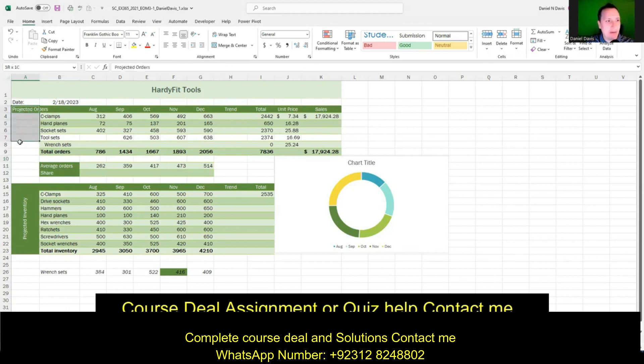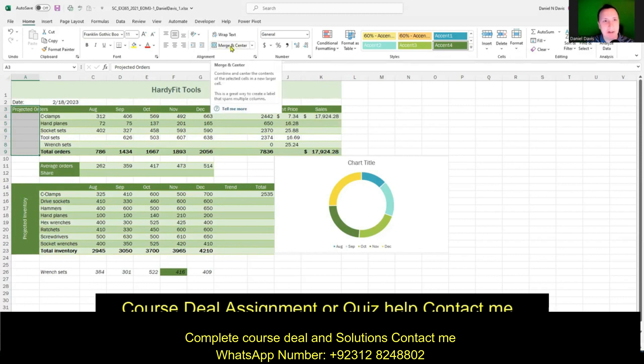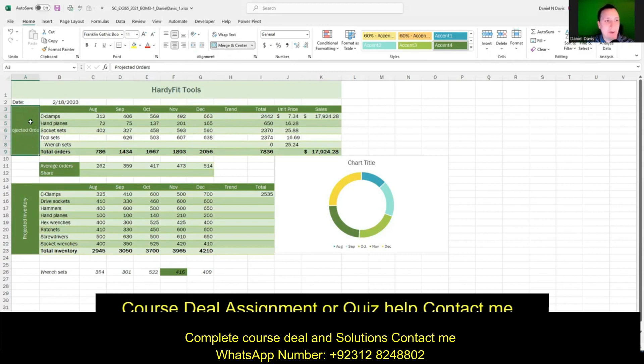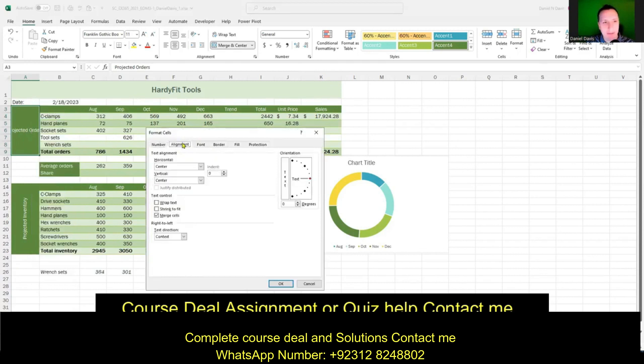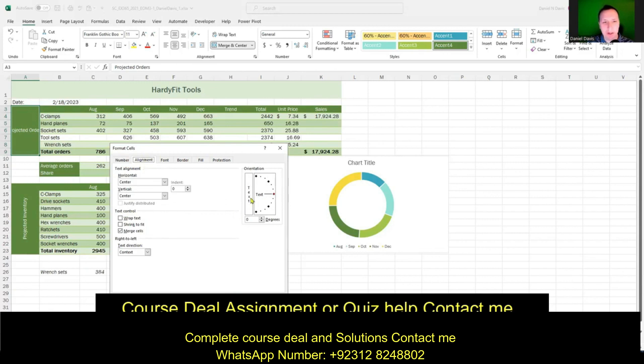Step four has a few parts. We're going to grab the range A3 through A9 and merge and center that whole section: Home tab, Alignment group, Merge and Center button. Next, we're going to rotate the cell 90 degrees. I'll right-click on it, go to Format Cells, click the Alignment tab, then go to the Orientation section and rotate it 90 degrees. We see 90 degrees is set — you can also just type it in. Then click OK and the text has been rotated 90 degrees.